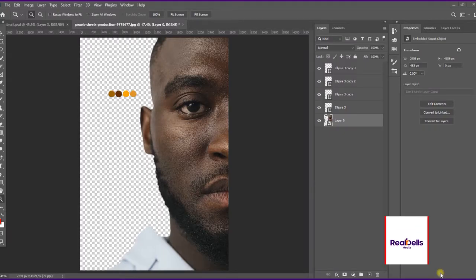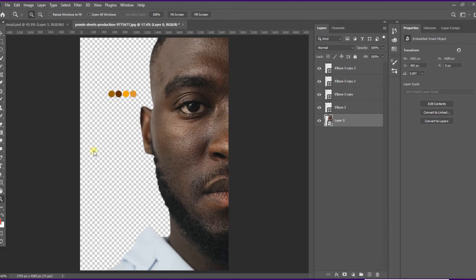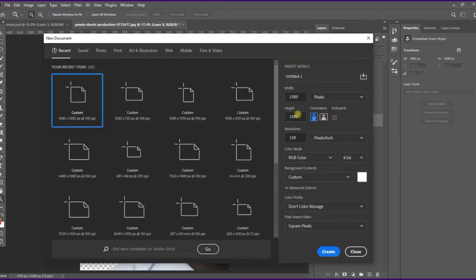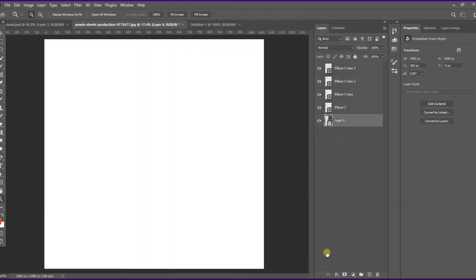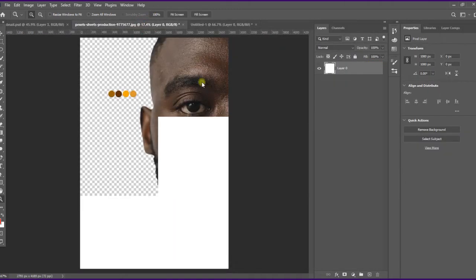We are in Photoshop and we'll be creating our amazing flyer design. This is the subject we'll be using, downloaded from Pexels, and we'll also be using this color combination in our design. Let's create a new canvas — I'll be using 1080 by 1080 because this will be uploaded on Instagram. My resolution is 100 and color mode is RGB.